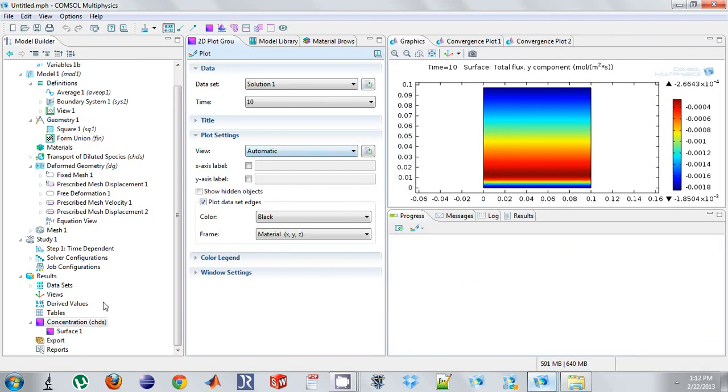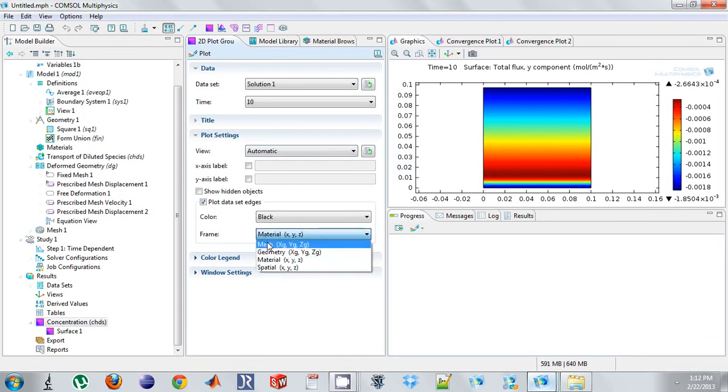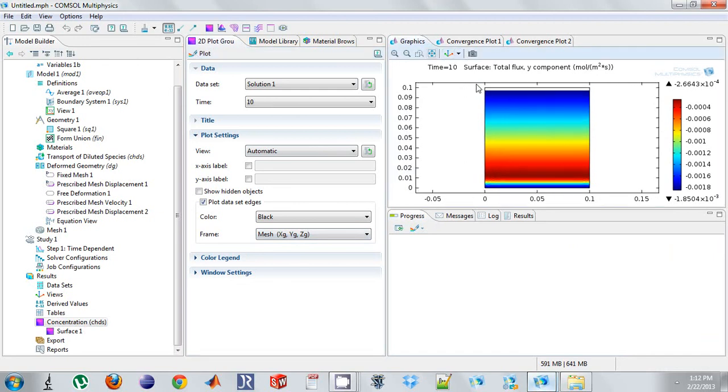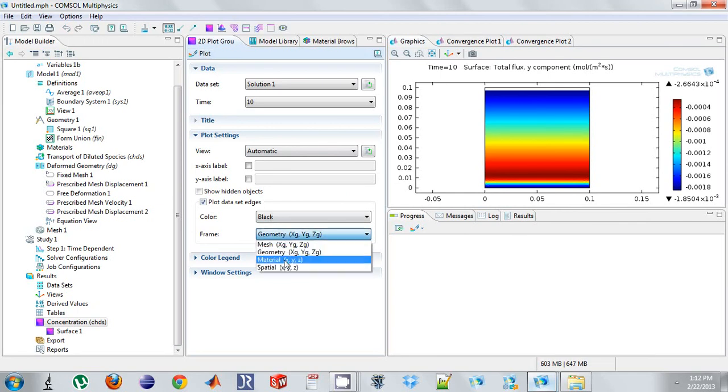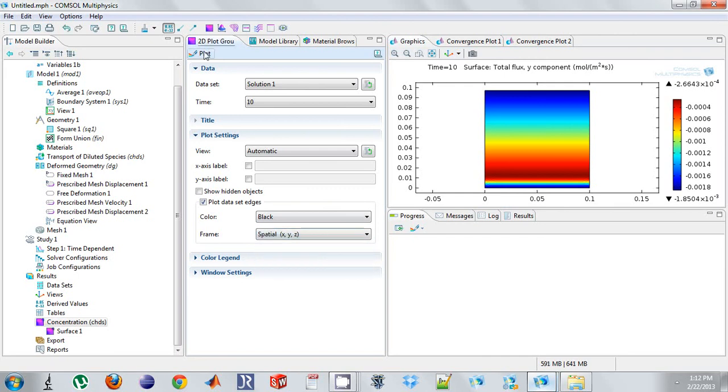And so to see that it actually shrank, I need to come down to this frame of reference under concentration. So I'm under the plot group. And there's different ones. There's mesh. And that shows you the original geometry. New one. There's geometry. It shows you the same thing. There's material, which moves everything. And under spatial.